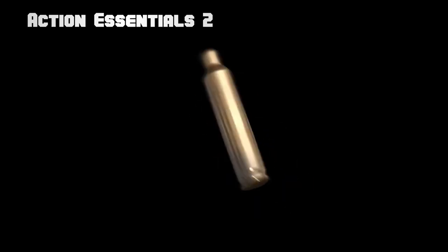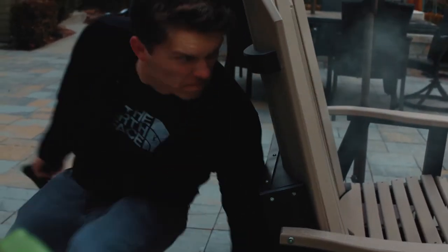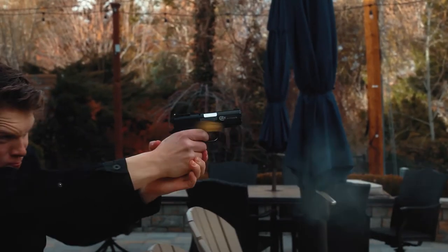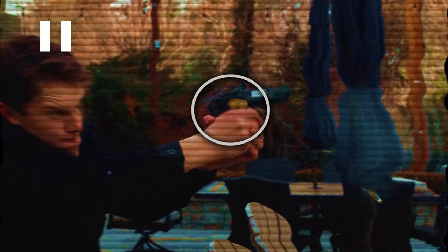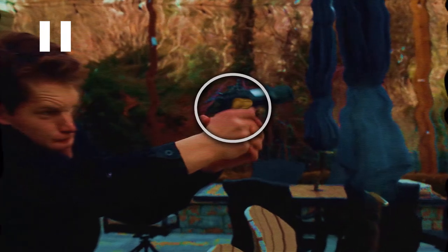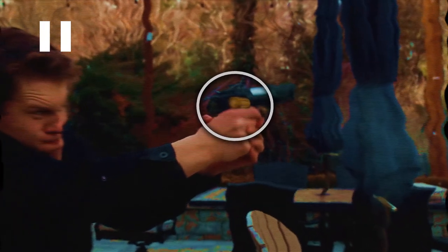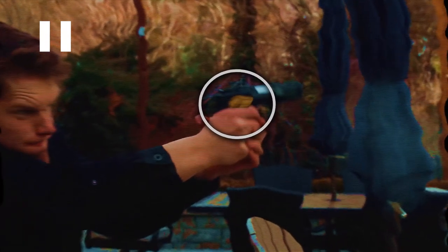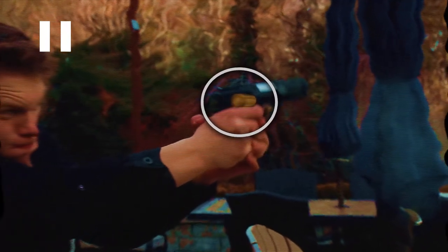2. You can take footage of rotating bullet shells. You can find one in Action Essentials 2, and keyframe animate that to fly out of the gun. I'll do this for specific shots where it's really noticeable and looks cool.